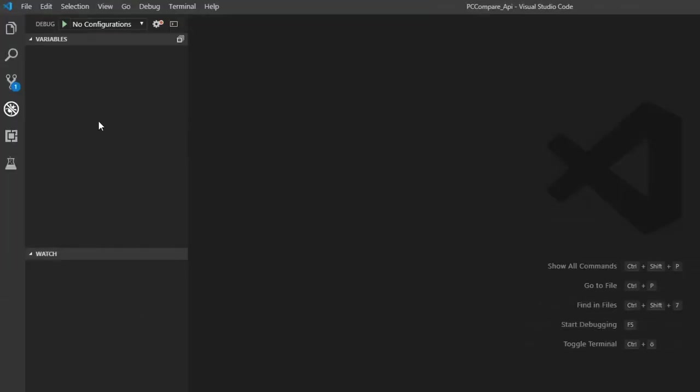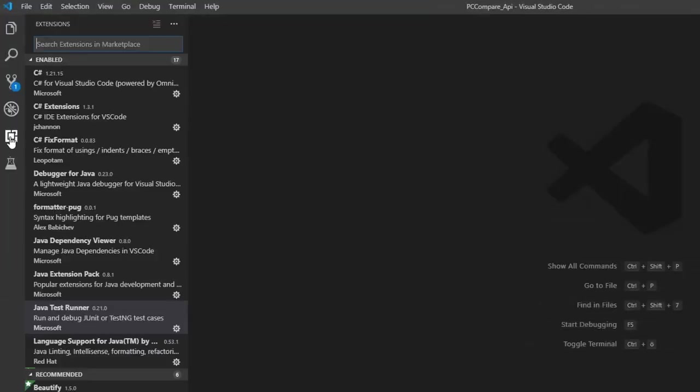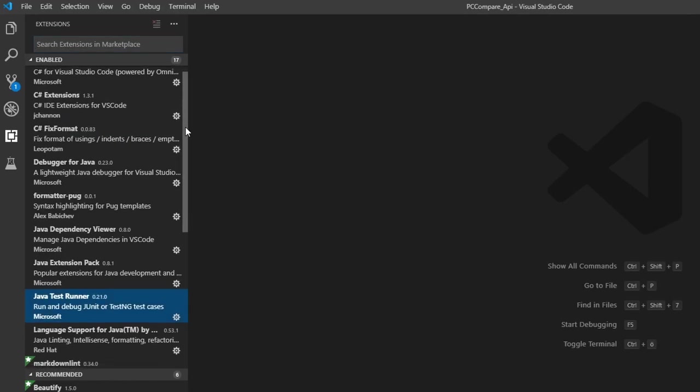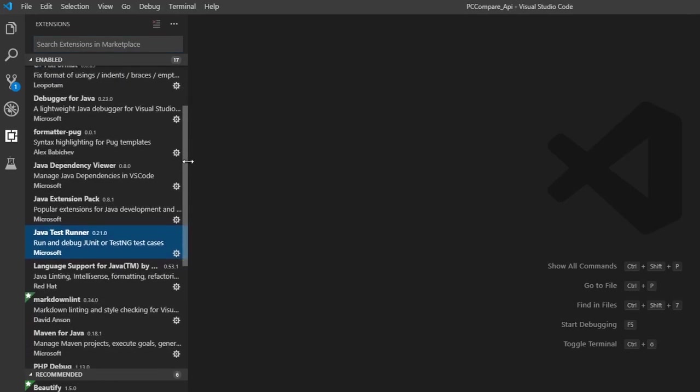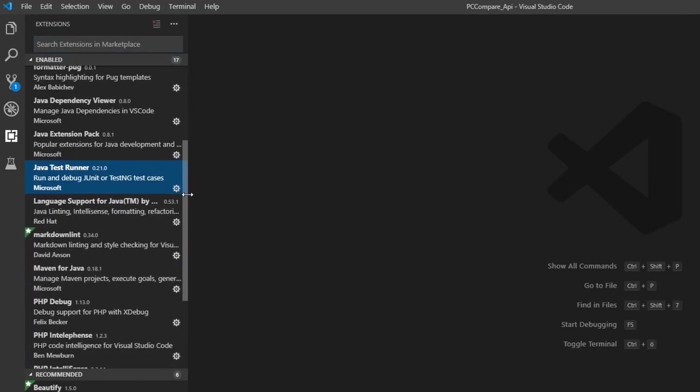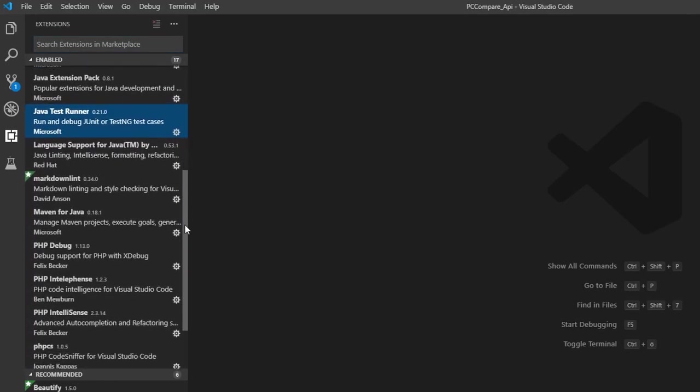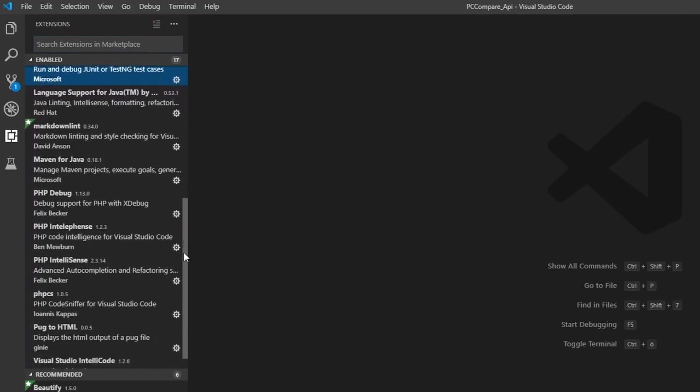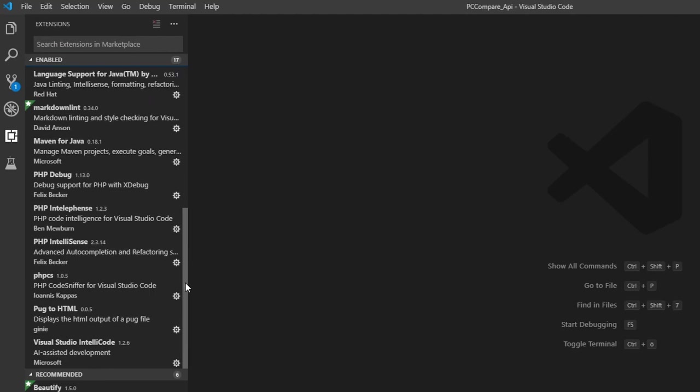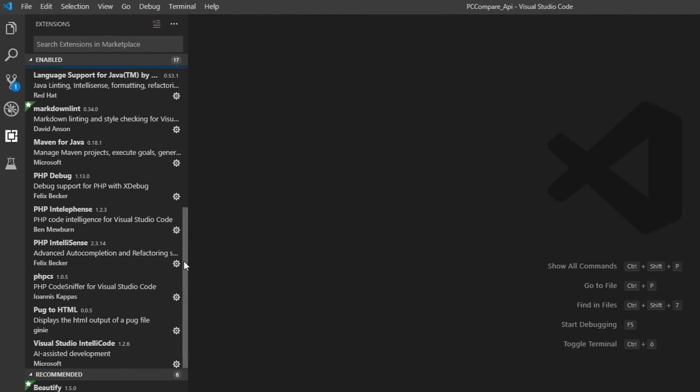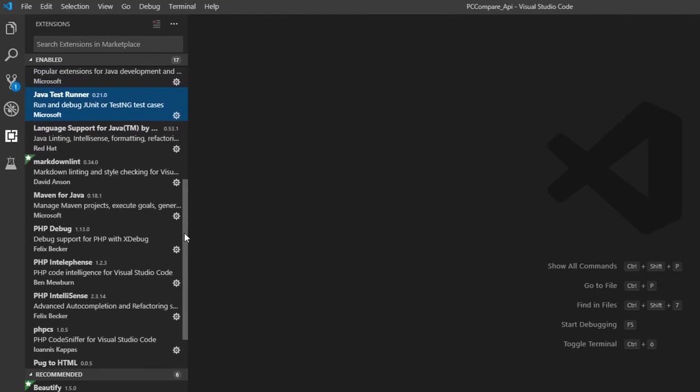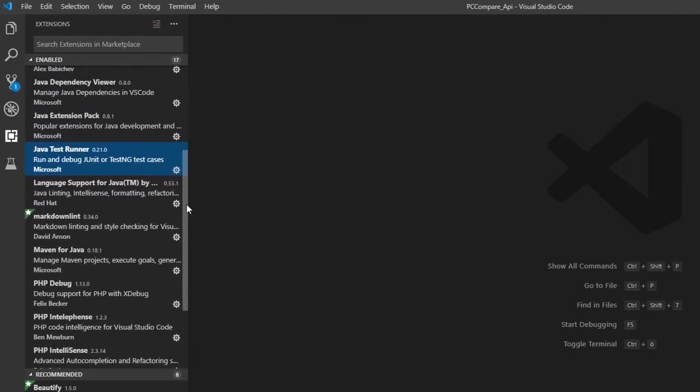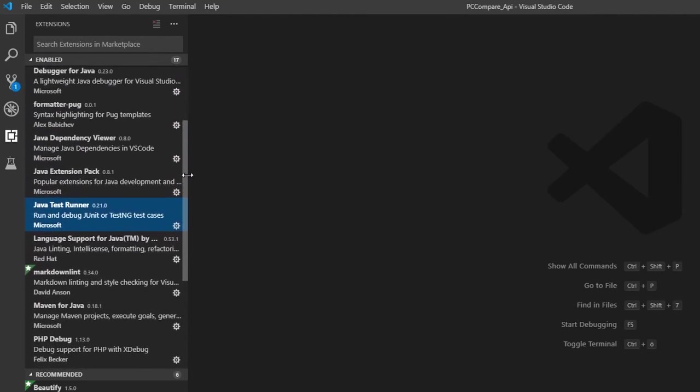The fifth and last tab is for Extensions. As I mentioned in the introduction, VS Code is a very barebone and lightweight code editor. You can add almost everything you could imagine through the extension marketplace. Some examples may include additional code snippet packages for ES6 or 7, code formatters, and much more. We'll get back to Extensions later on.